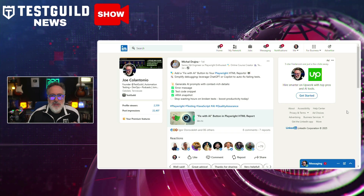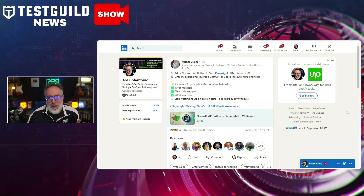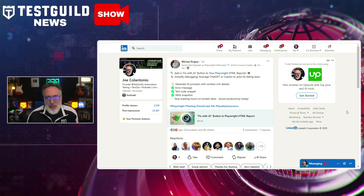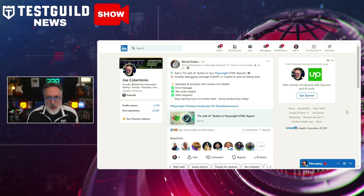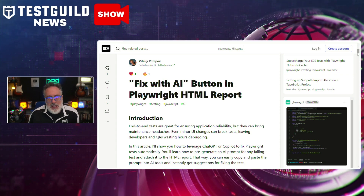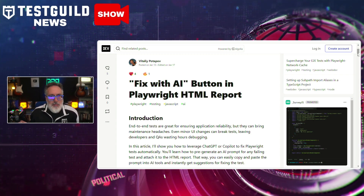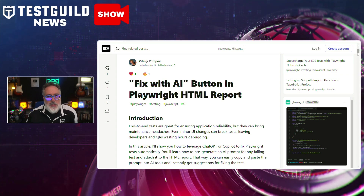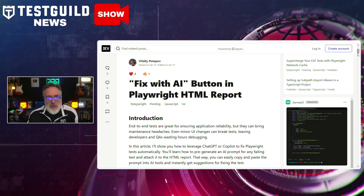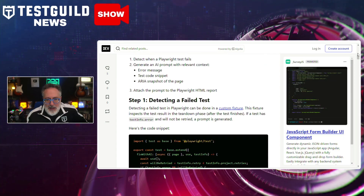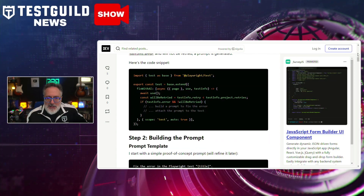Next up is another article I found on LinkedIn by Michael, who posted about a new development in Playwright: they just introduced a feature called the 'Fix with AI' button within its HTML reports. This blog post by Vitaly covers how this development allows testers to leverage AI-powered suggestions to automatically resolve certain types of testing failures, streamlining the debugging process and reducing manual intervention. It goes over step-by-step how to implement it and how it's used, with some code examples.